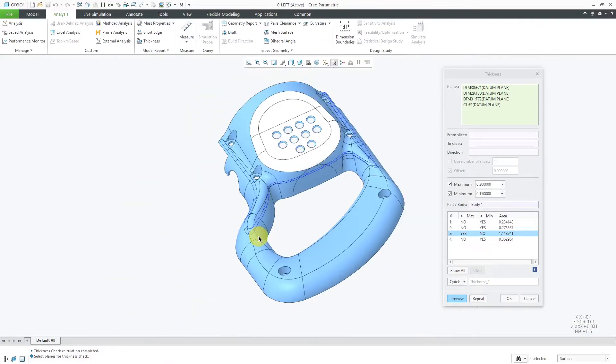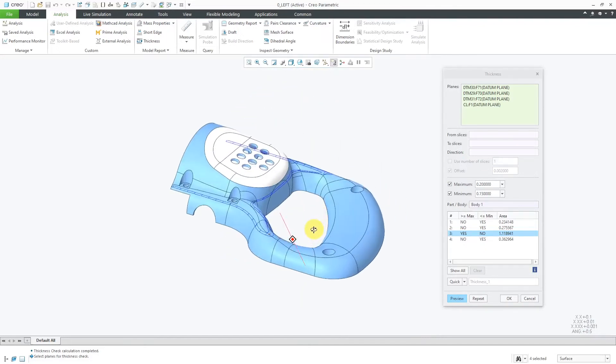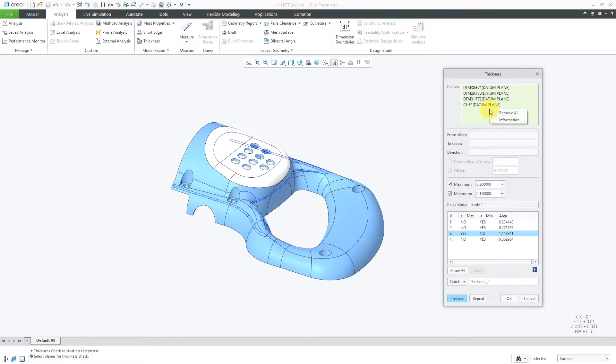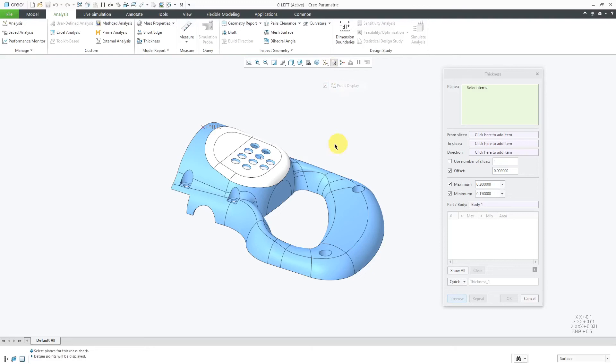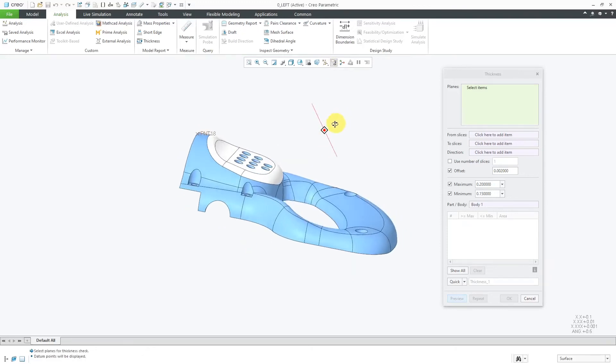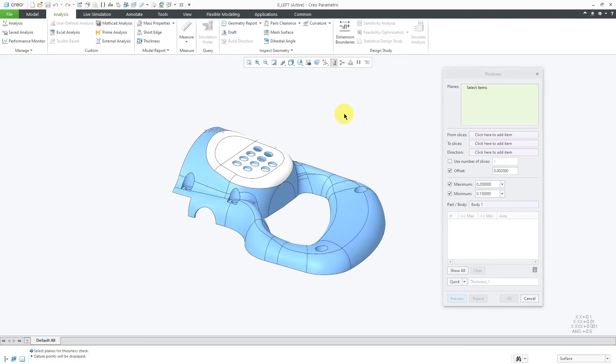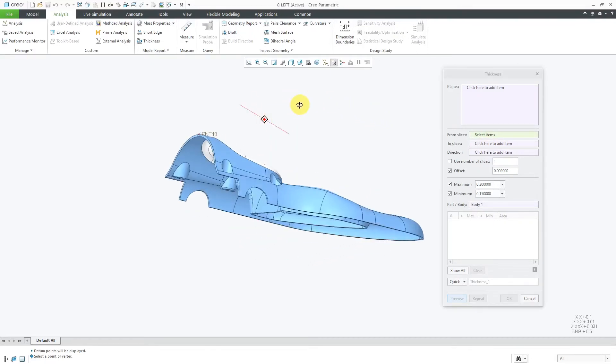Again, the first way is by selecting planes. The next way is by using points or vertices and selecting different slices. I'm going to right-click in the planes collector field and then remove all. I'm going to turn on datum point display because there is one datum point that I want to use. For using the other method, I can click here to activate this collector. I can choose where I want to do the slices to and from.